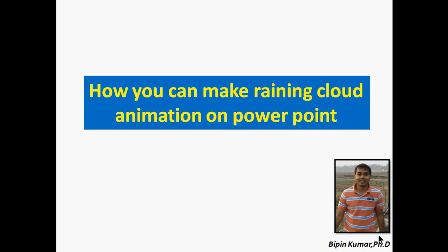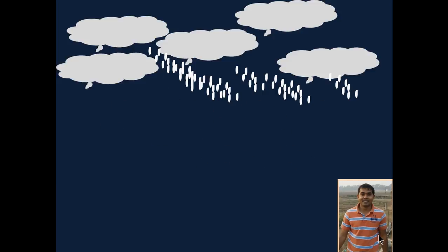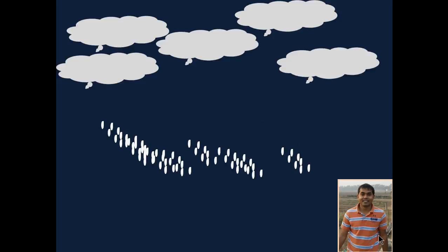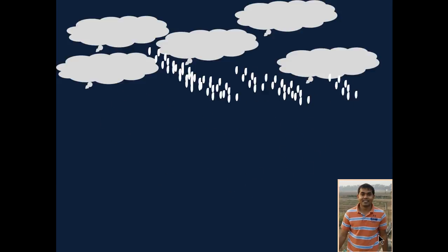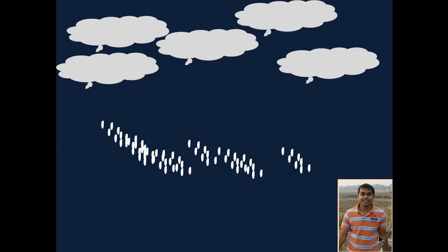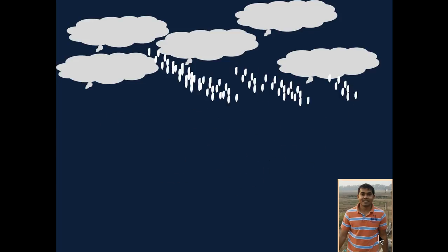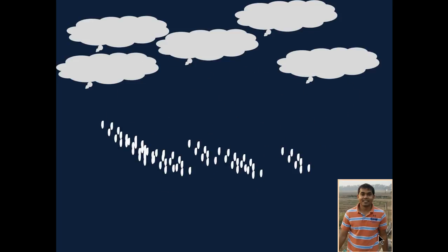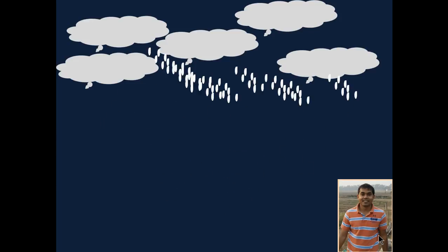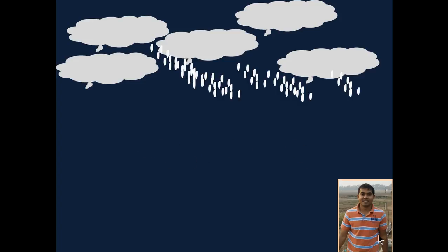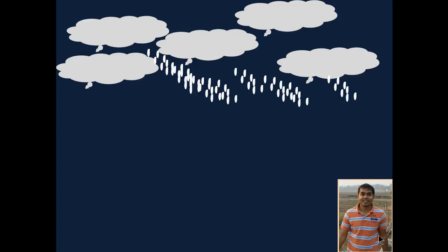Hello everyone, here I am Bipin Kumar. I'm going to tell you how you can make a running cloud animation on PowerPoint. Right now, PowerPoint presentation is becoming a very important component for any professional who wants to make a very attractive and powerful presentation to their audience, either in scientific, academic, or any professional setting.